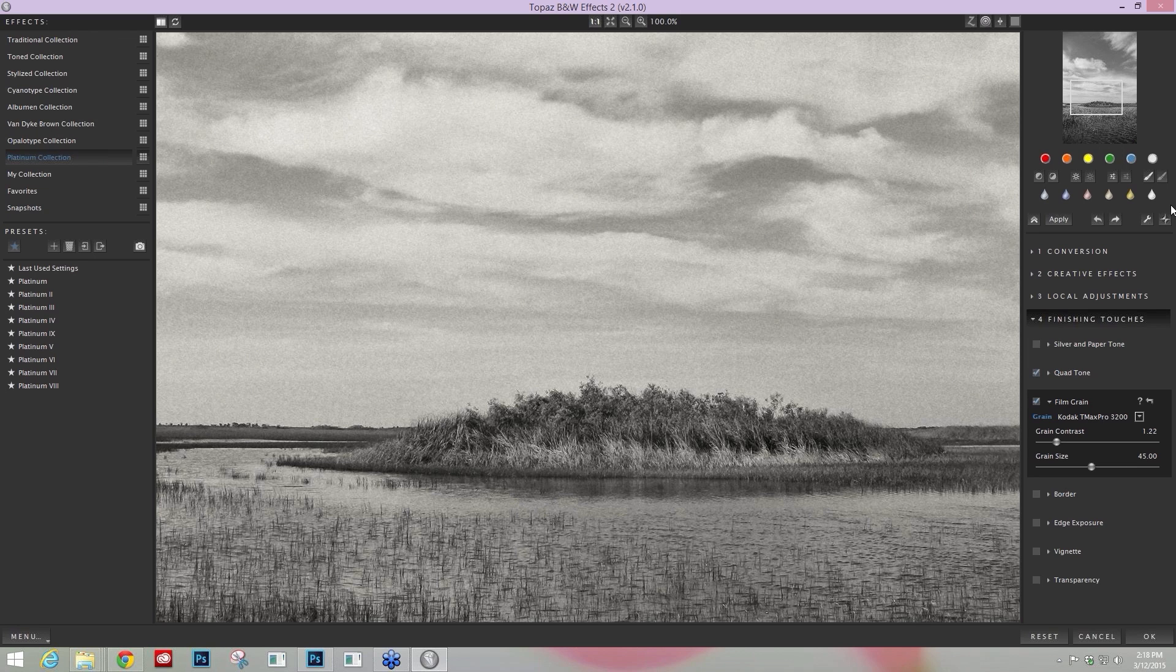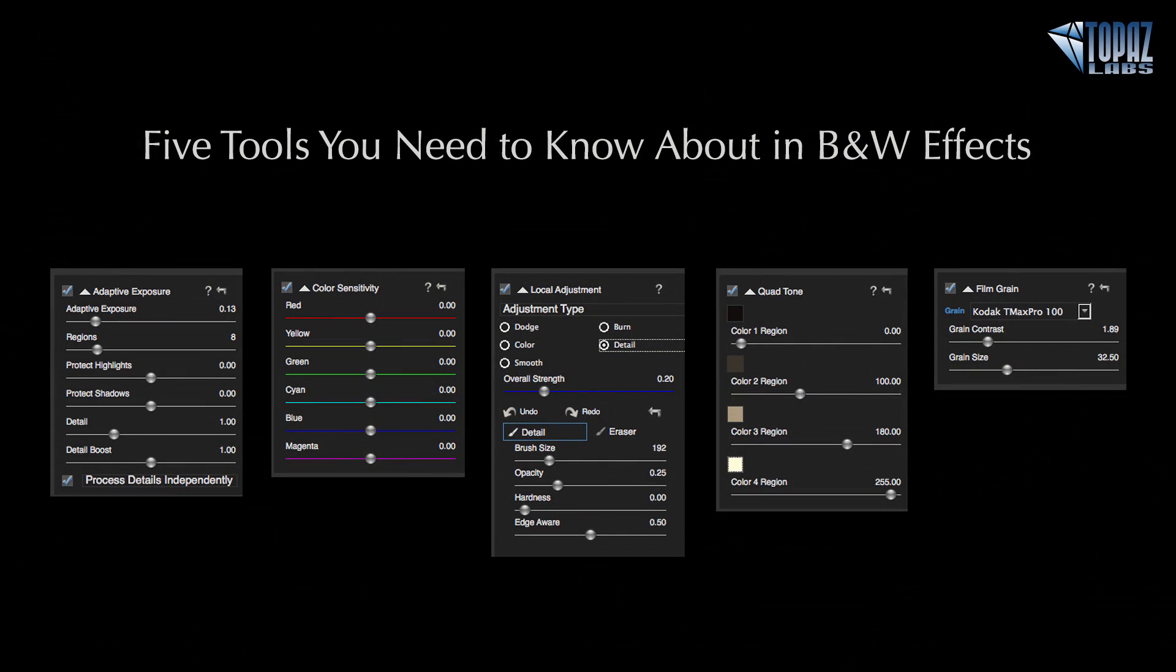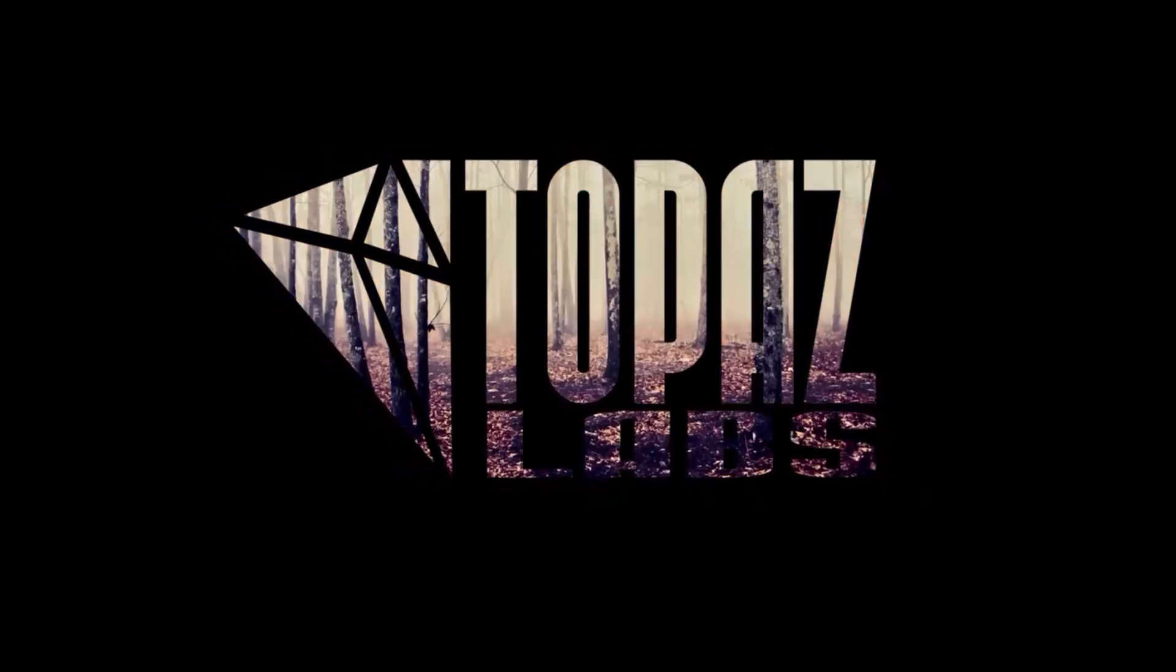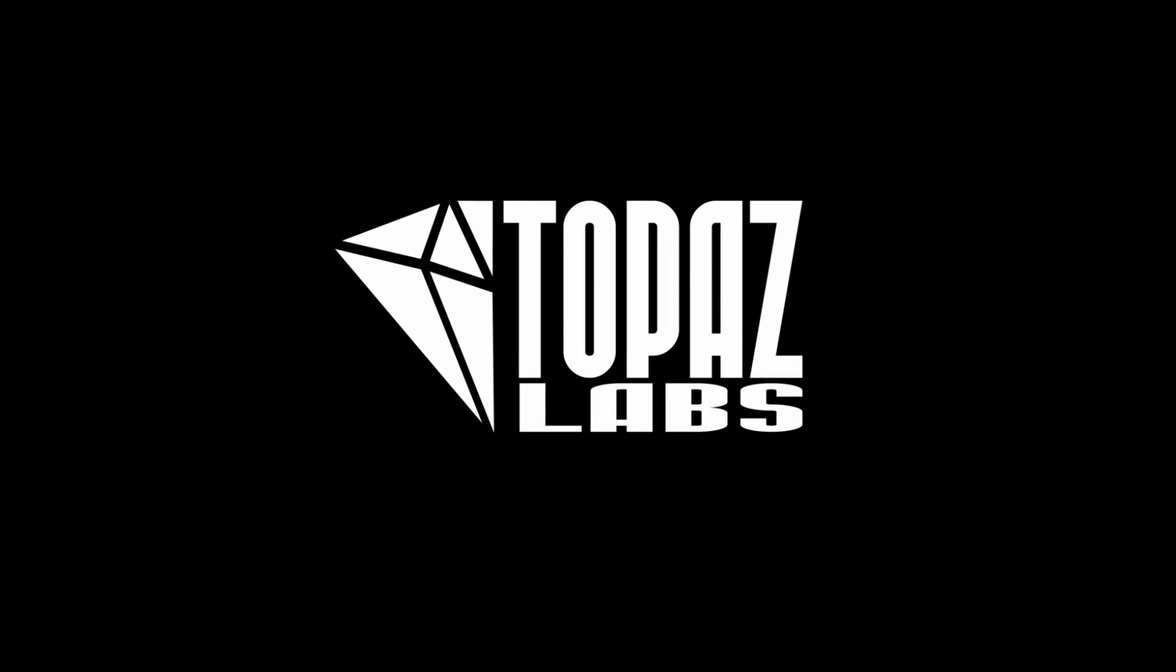So those are the top five tools that I feel you need to know about within Black and White Effects and what makes it a unique program. That's the Adaptive Exposure, Color Sensitivity, our Detail Brush, Quad Tone, and Film Grain. All right, thanks everybody. I hope you're able to join us for some upcoming black and white webinars. Have a great morning or afternoon, night, wherever you are. Take care.